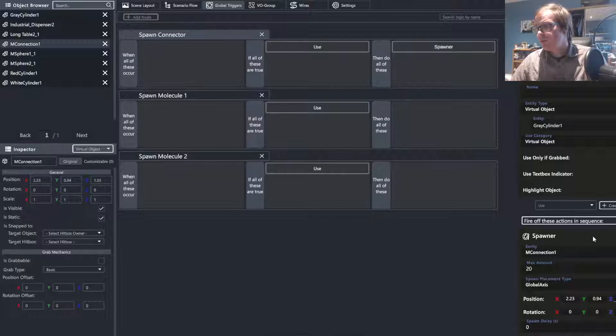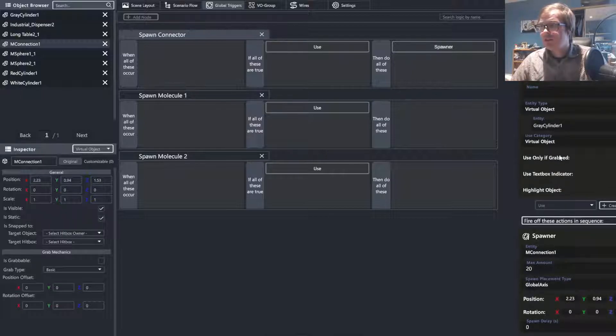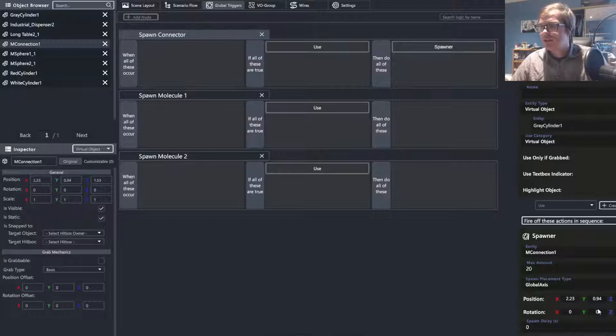Okay, so that will spawn this mConnection when I use the gray cylinder at this location. Or we'll create a copy of it, I should say.